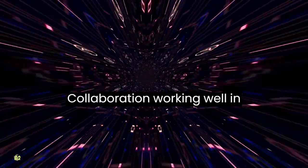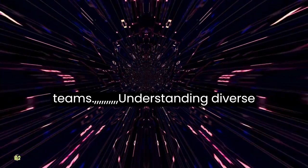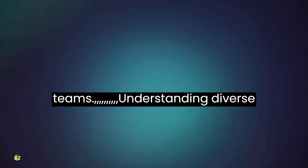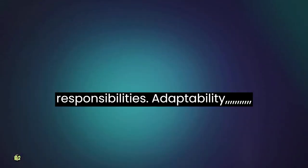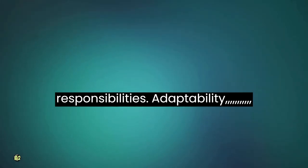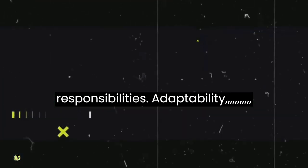Collaboration: working well in teams, understanding diverse perspectives and sharing responsibilities.